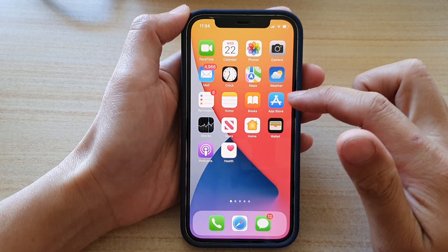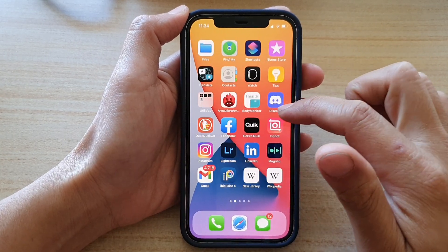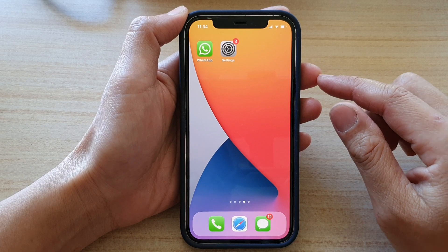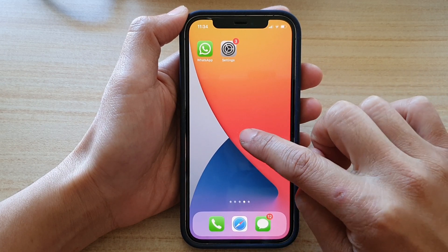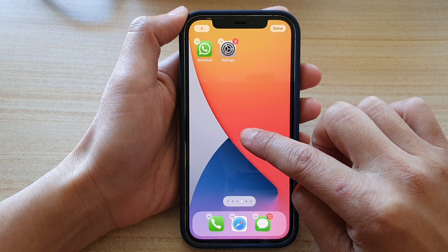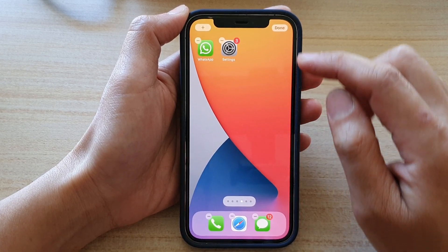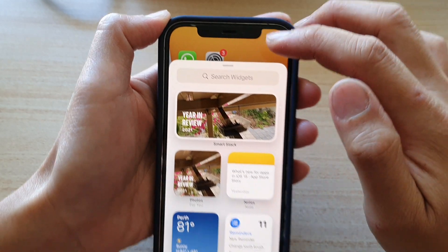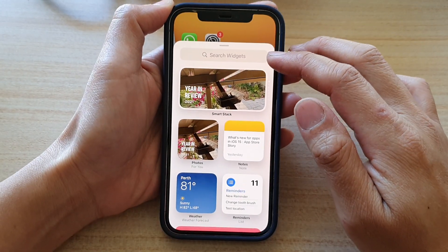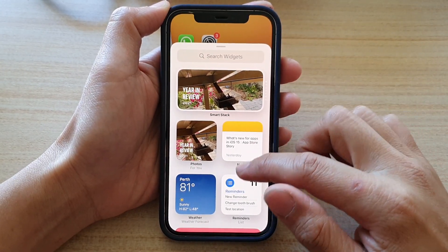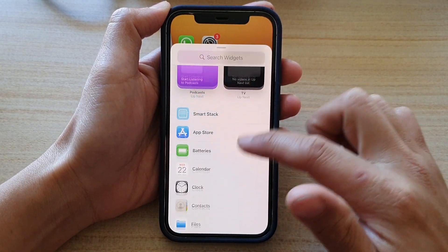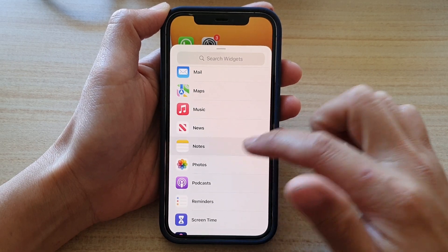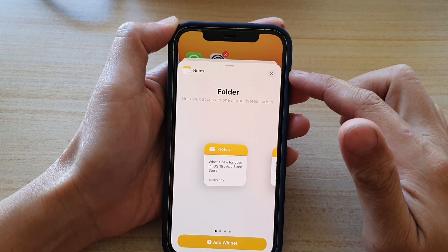On your home screen, go to a blank home screen page and then touch and hold. Next, tap on the add button at the top and in the search widgets screen, go down and tap on Notes.